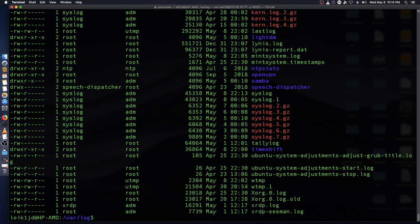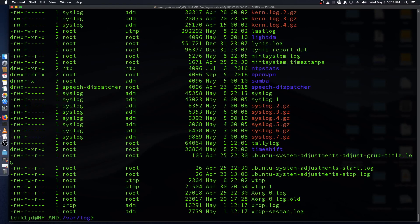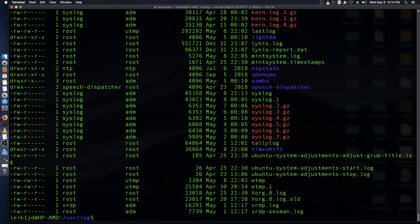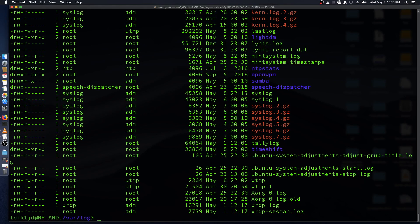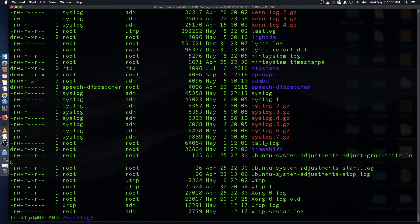There are a couple of commands you should know about and those are head and tail along with nano or whatever your favorite text editor happens to be. You also need to know that you've got to be root or you have to use sudo in order to actually read the logs in this directory.